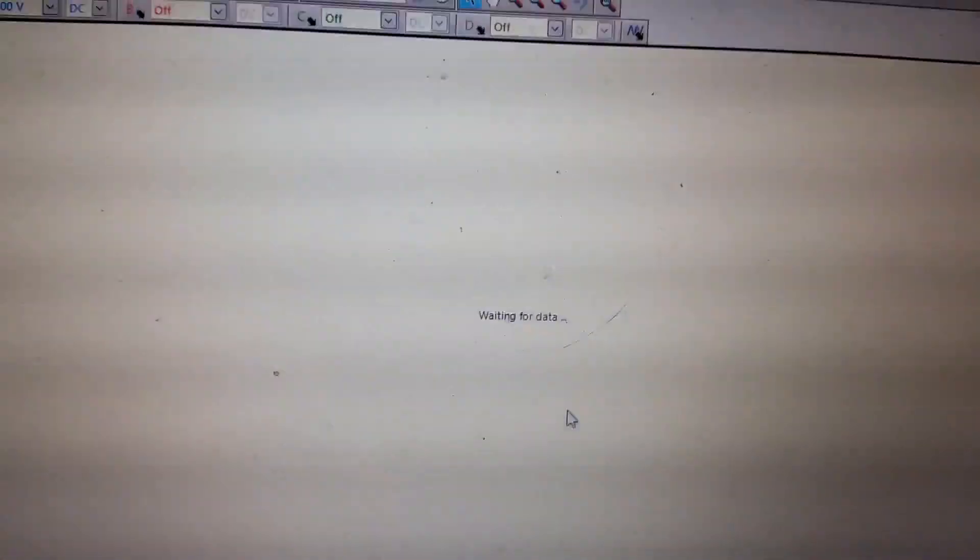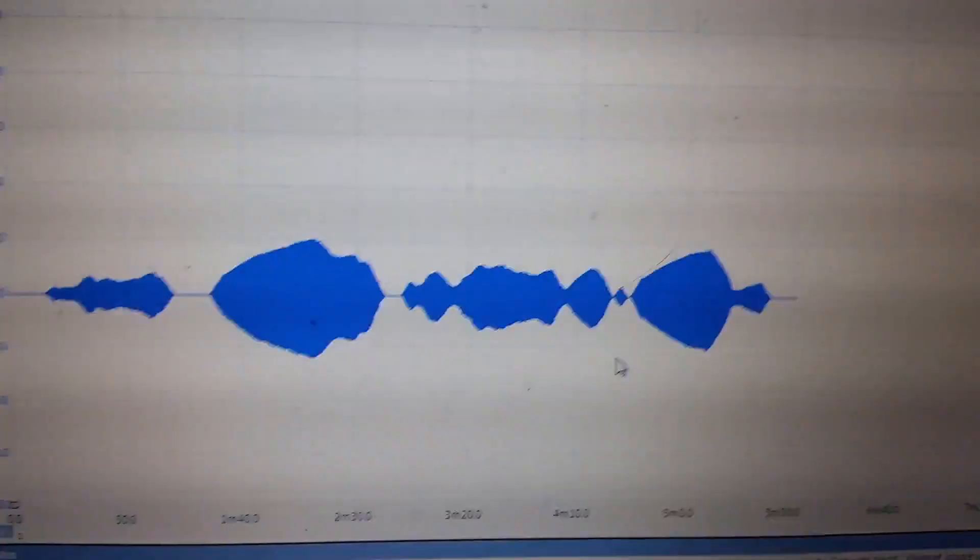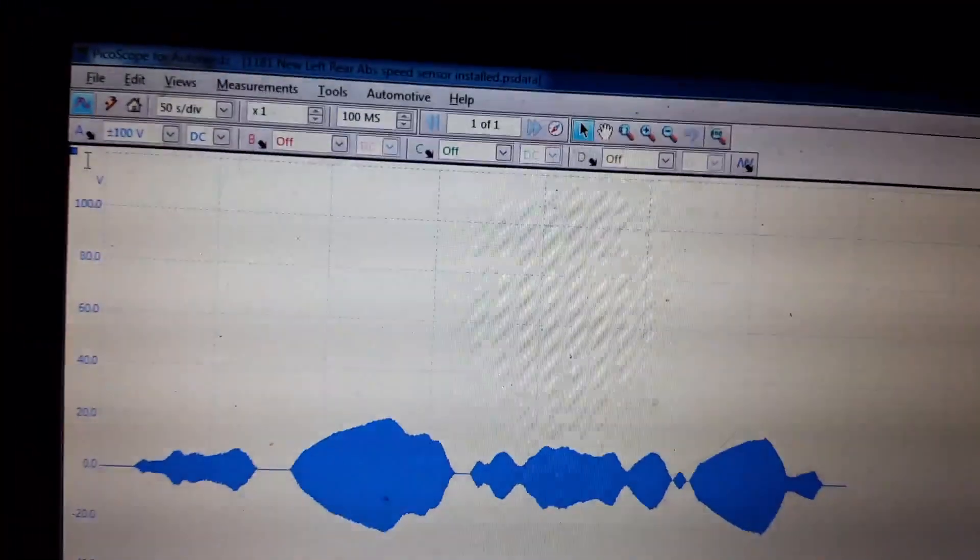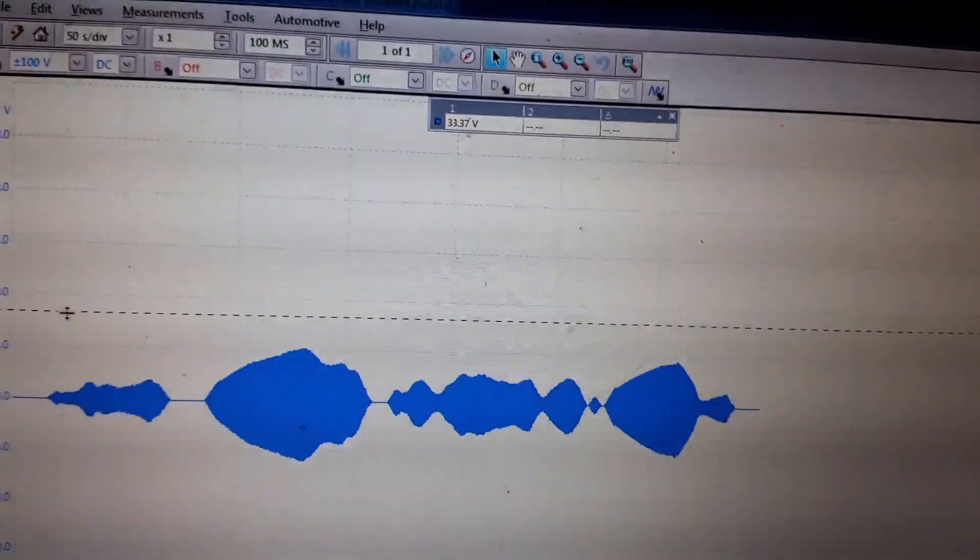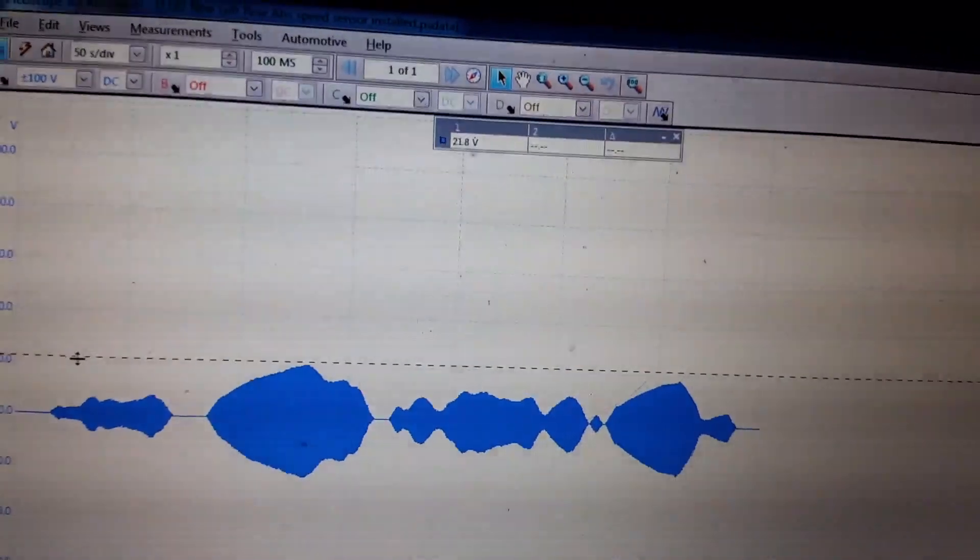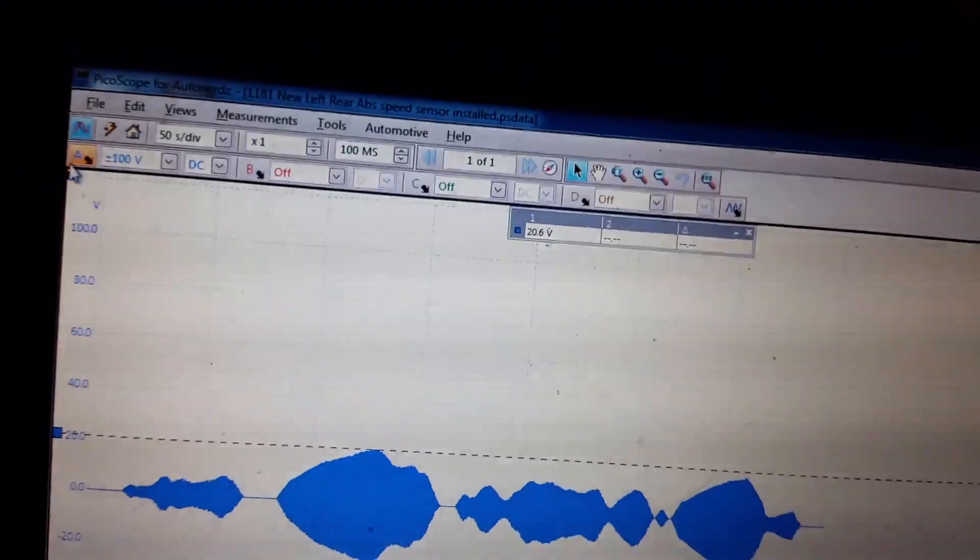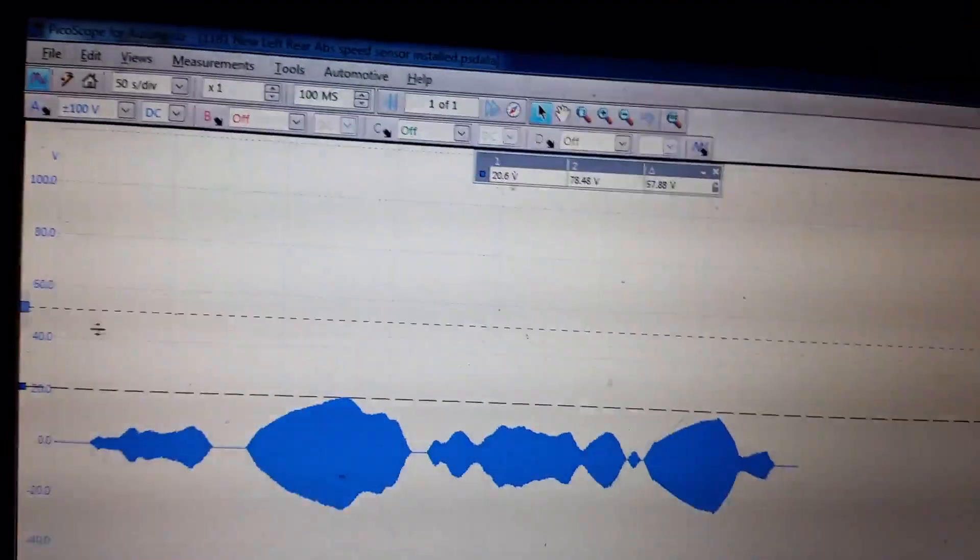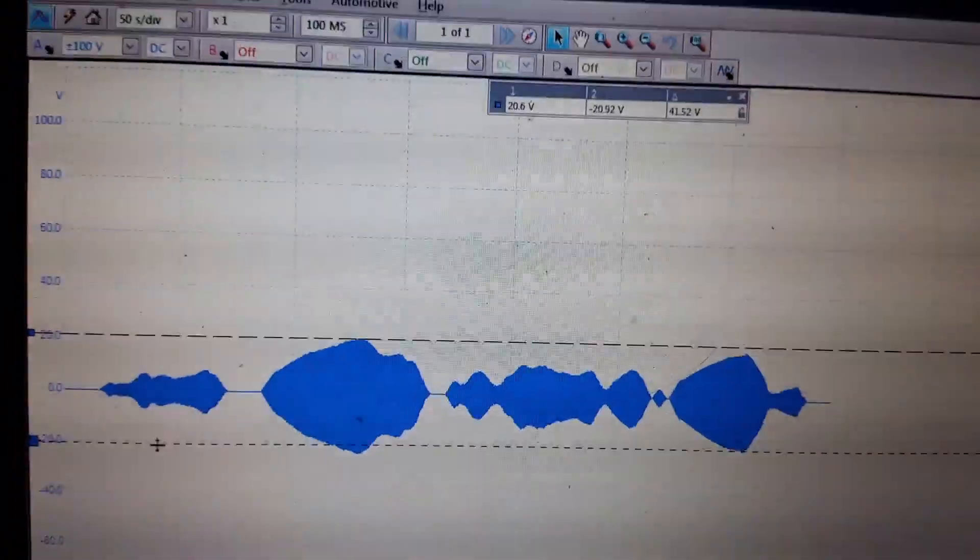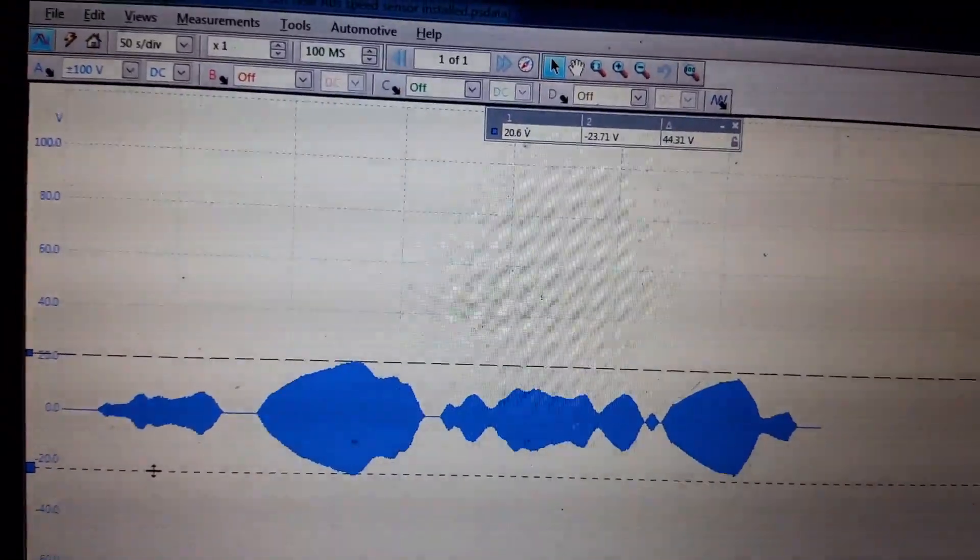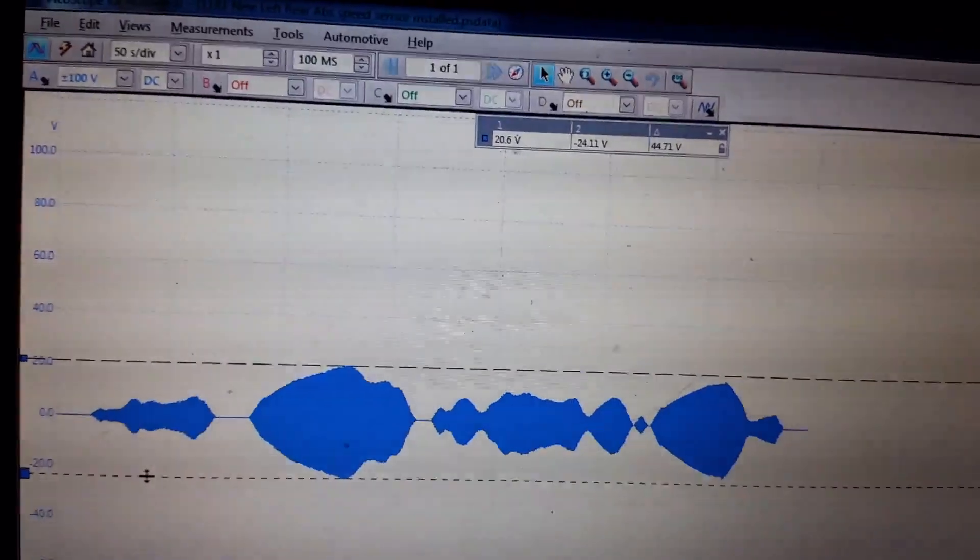It just takes a bit here to load. All right, now, look at this baby. Looks a lot better. So let's drop some cursors, and let's do a measurement here.